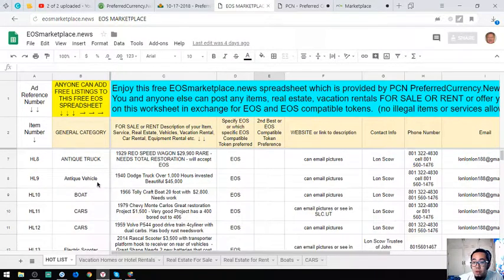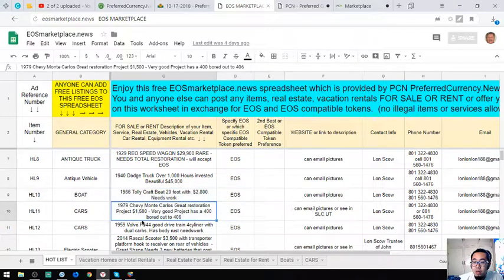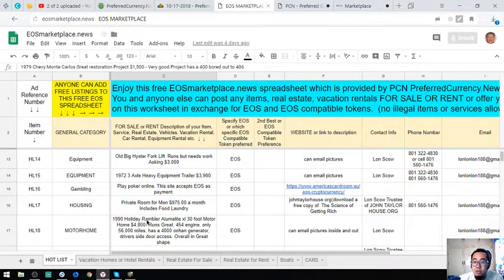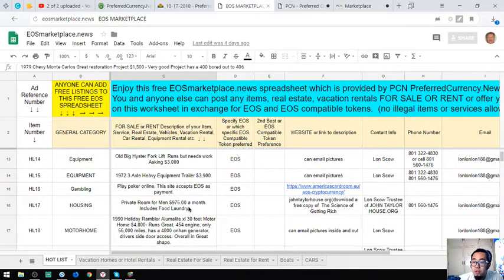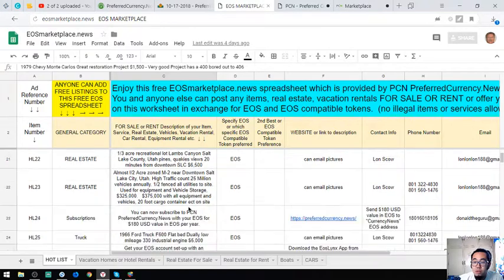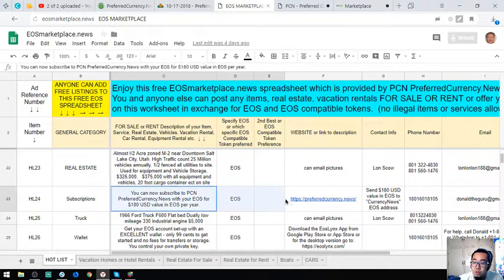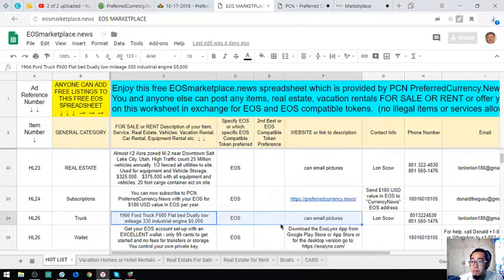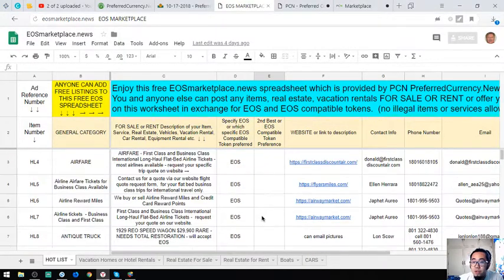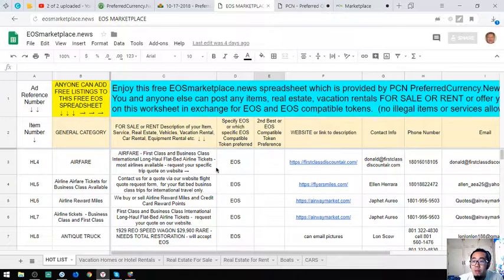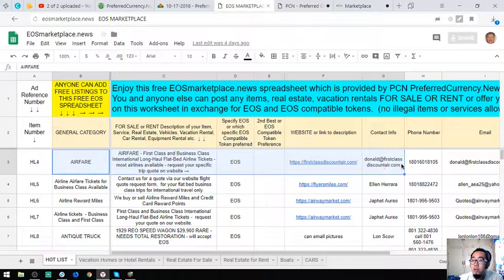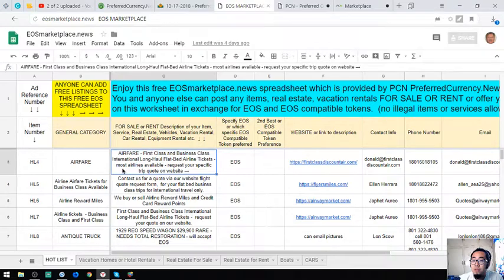Here are antique vehicles, boats, cars, electric scooters, equipment, gambling websites, housing, water homes - real estate and so on. Of course the subscription to preferredcurrency.news. Please visit this website if you have time, take time to read this one. You might be interested in one of these items.